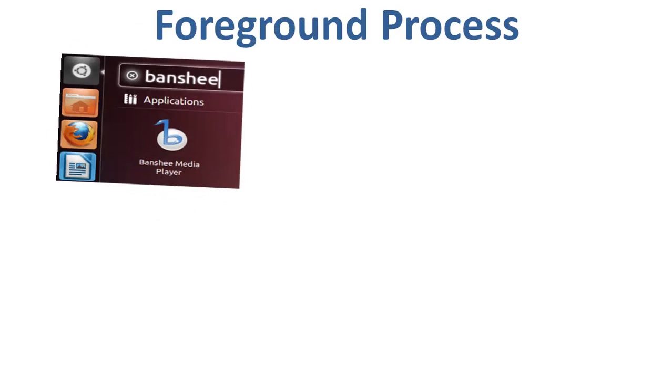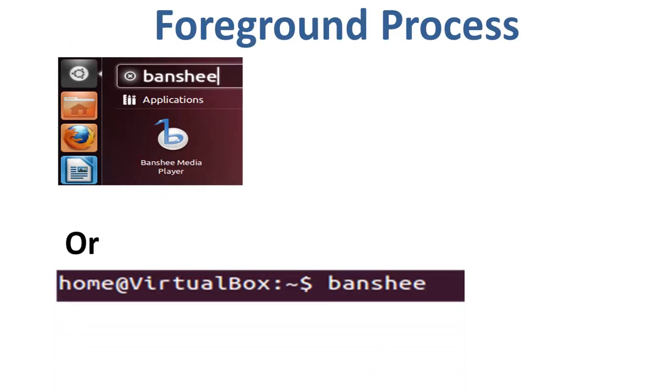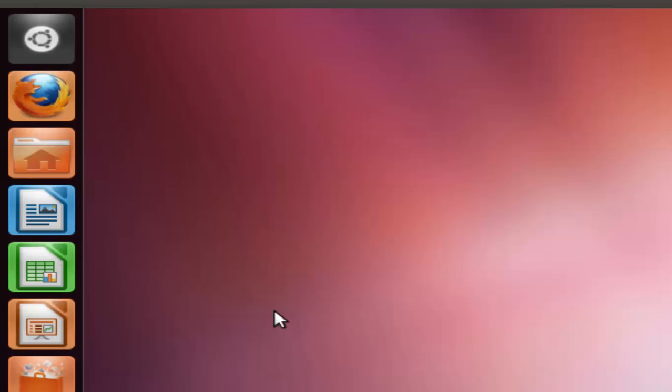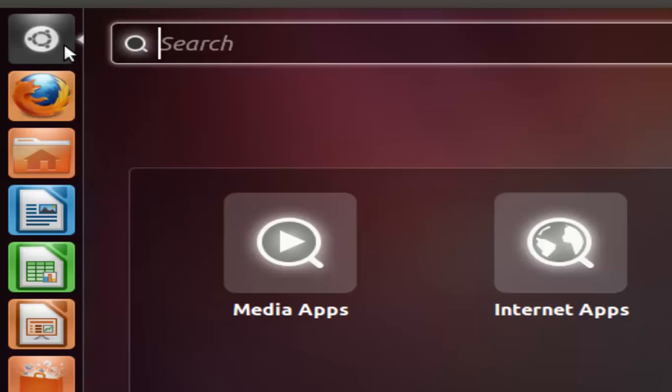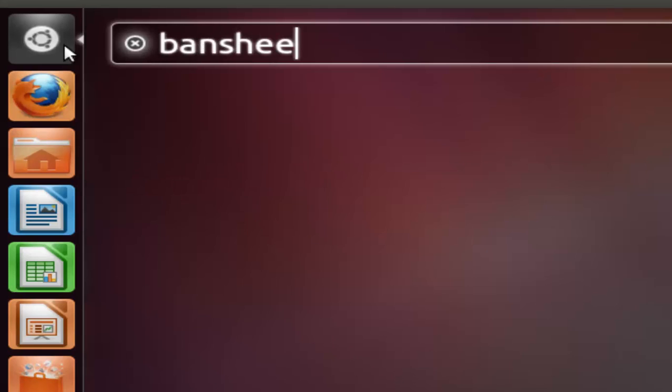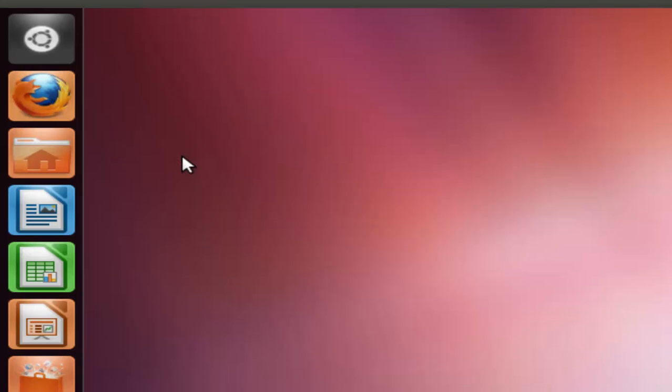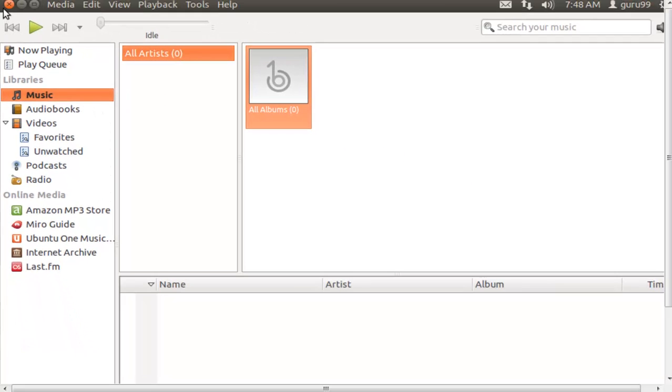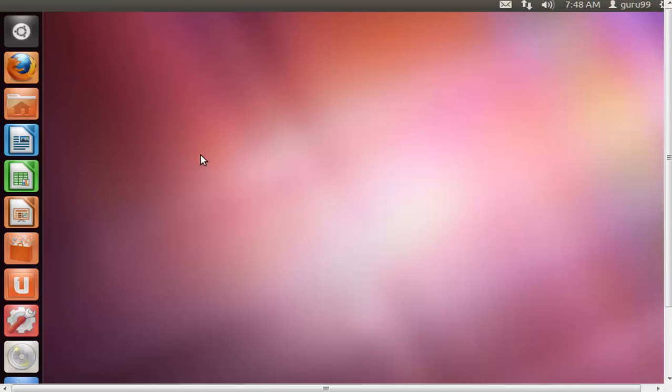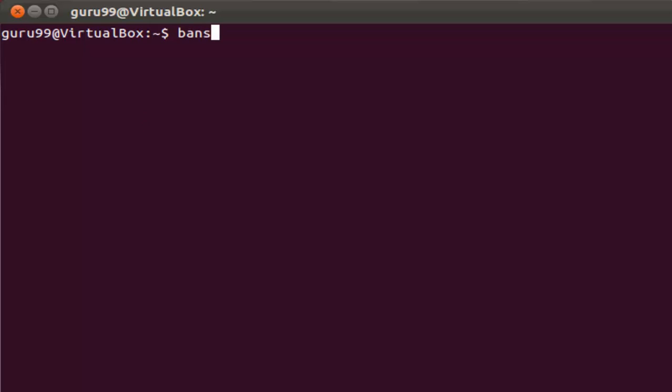You can start a foreground process either from the dashboard or you can run it from the terminal. If you want to run the Banshee Media Player, you can go to Dash, type in Banshee, and you can run the media player this way. Otherwise, you can go to Terminal and type in Banshee and execute the command.